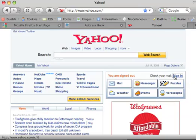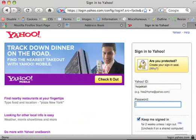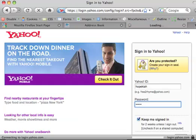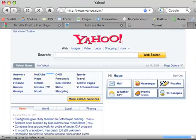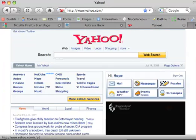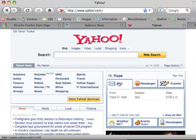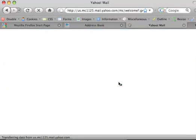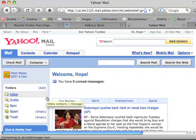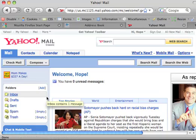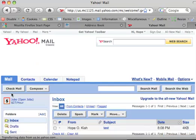First you go to yahoo.com, you sign in with your username and password, you wait, you go to mail, click on mail, then you go to your mail, your inbox.